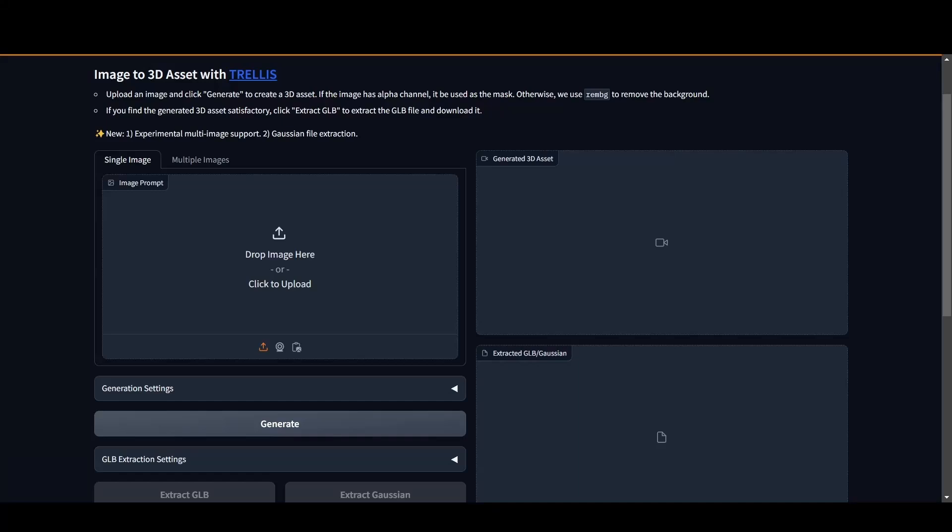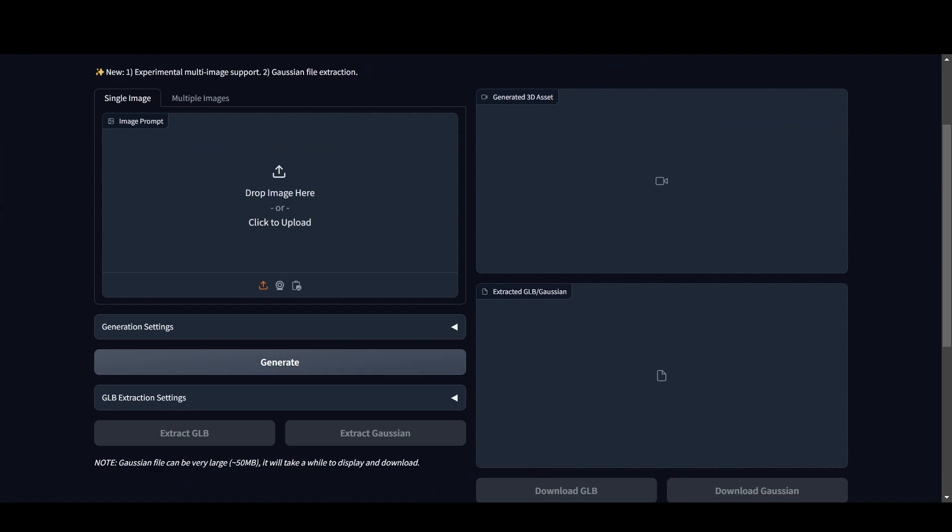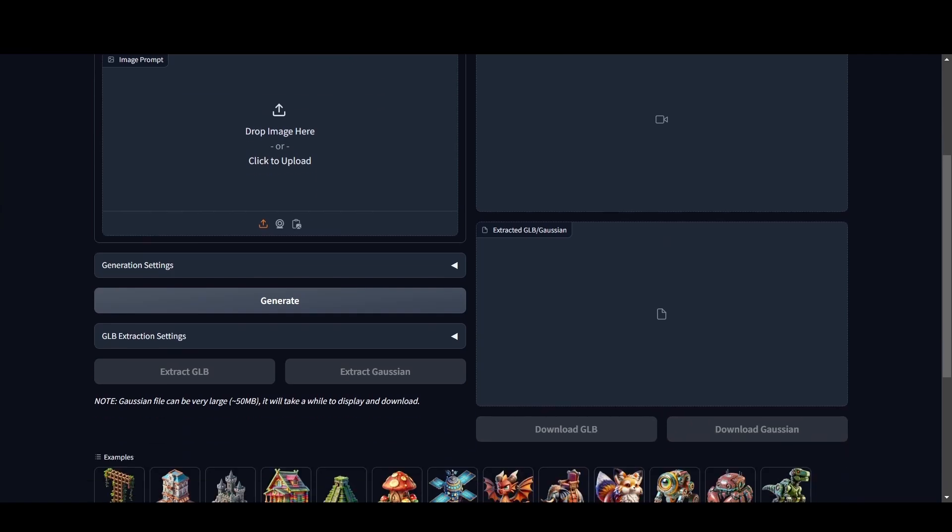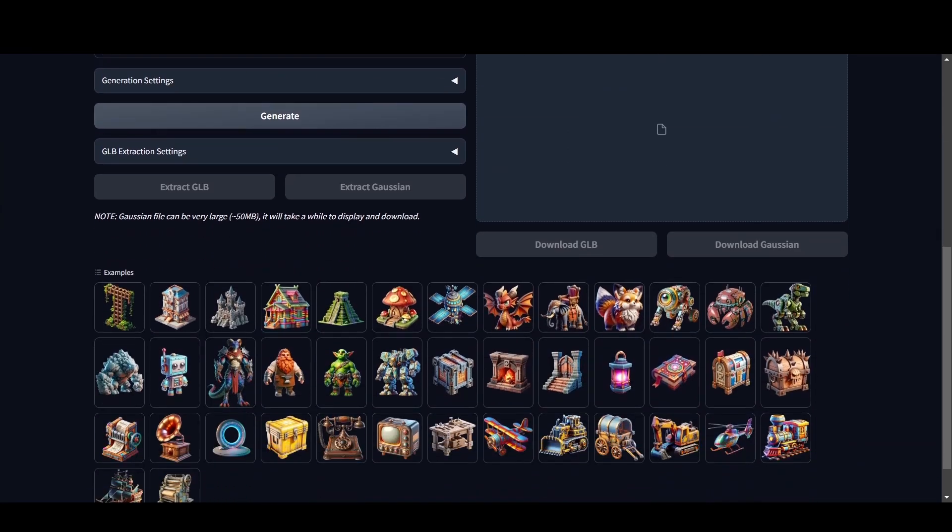The demo scene greets us with a user-friendly layout: a prompt box for uploading an image, a live preview window, and generation settings below for customization. At the bottom, we see sample images to test the tool.